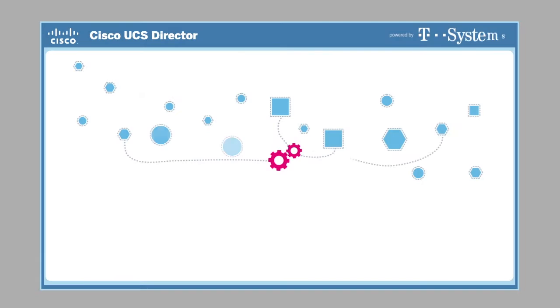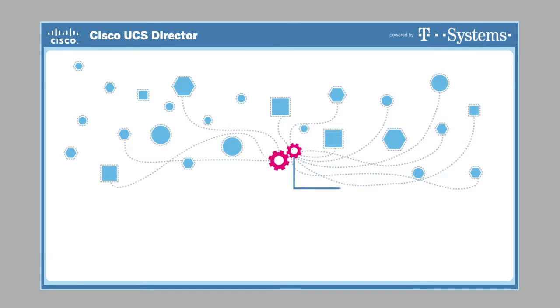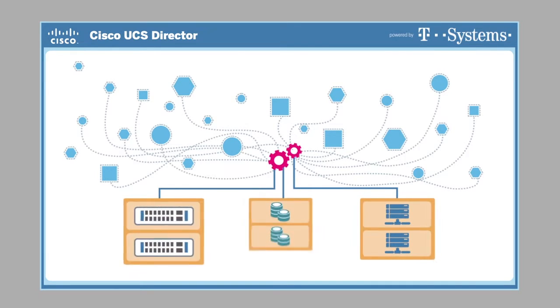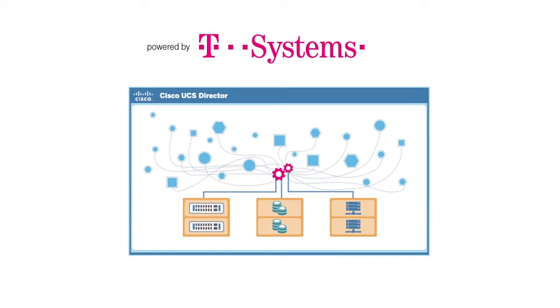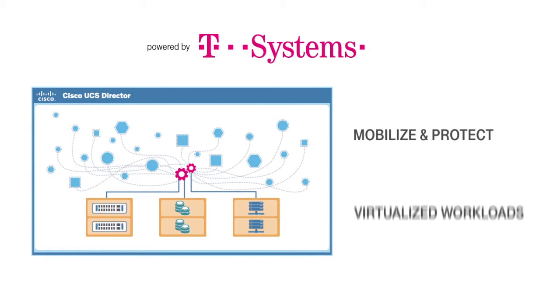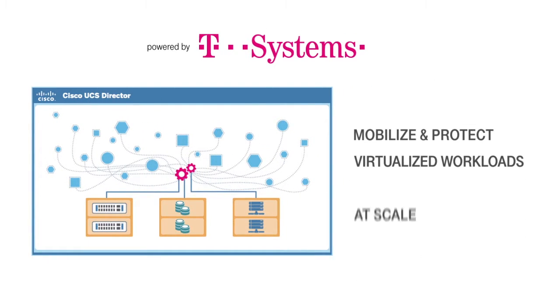T-Systems, by leveraging Cisco's infrastructure automation, offers improved operational efficiency with the ability to mobilize and protect virtualized workloads at scale.